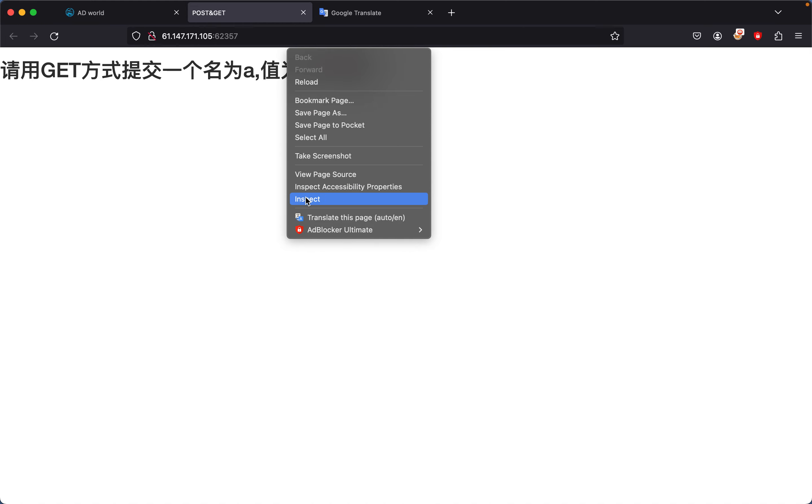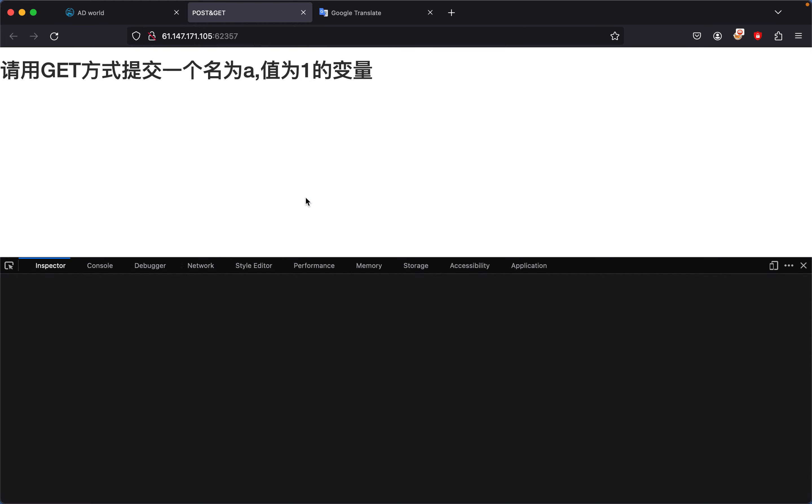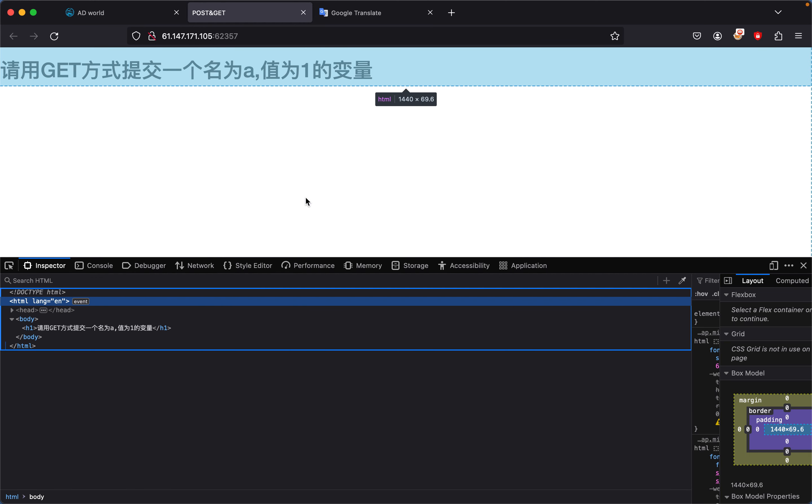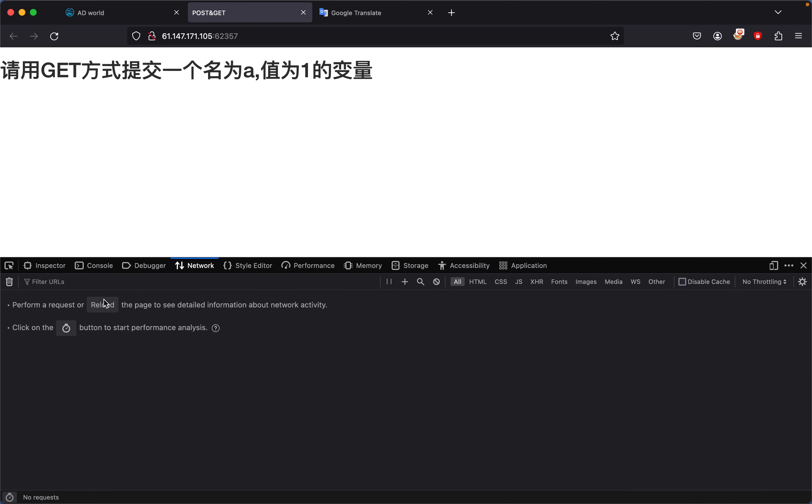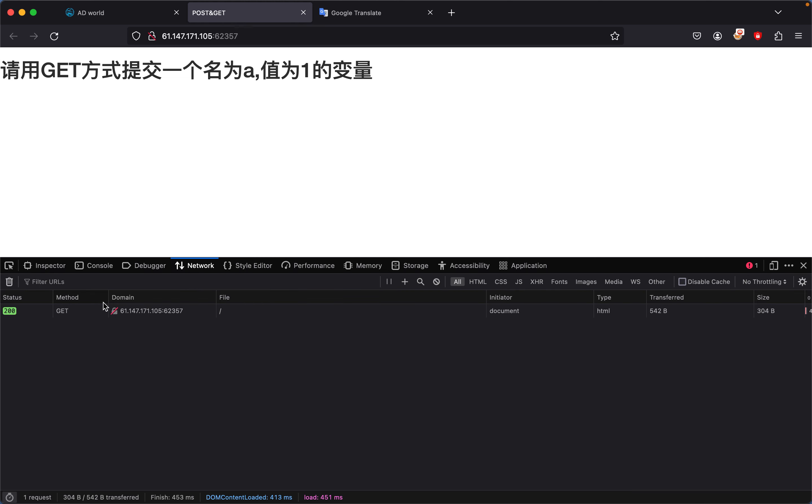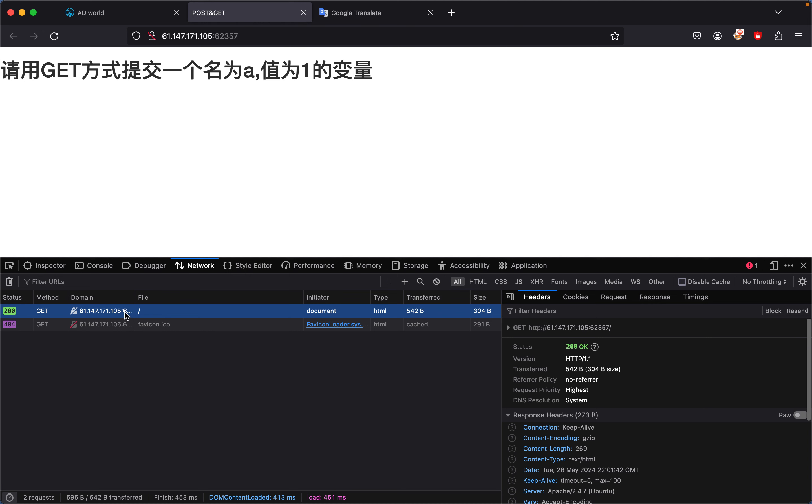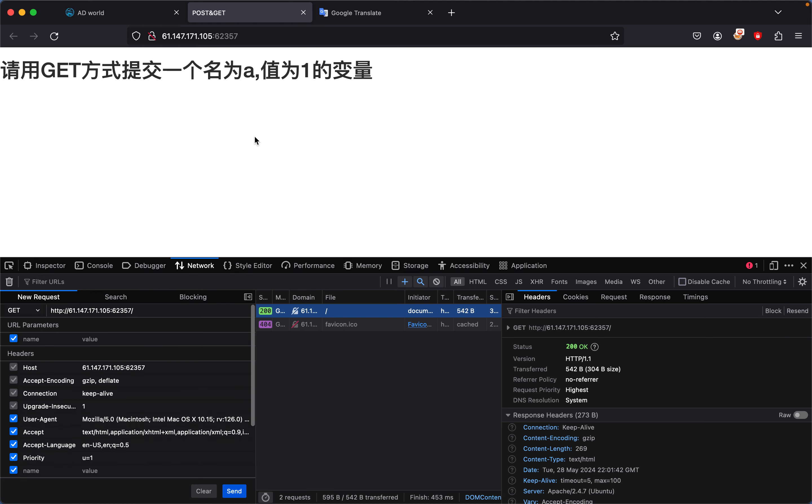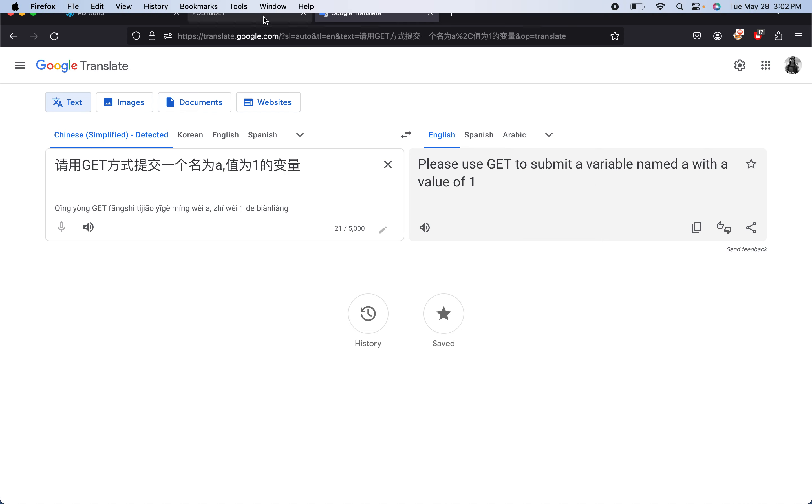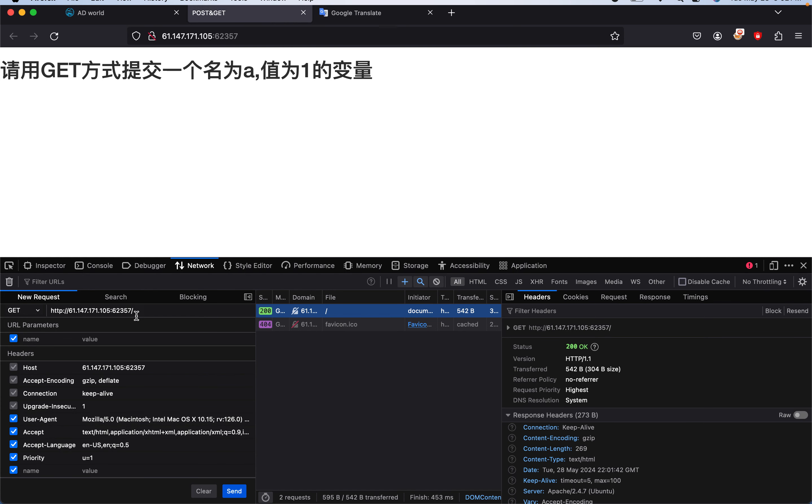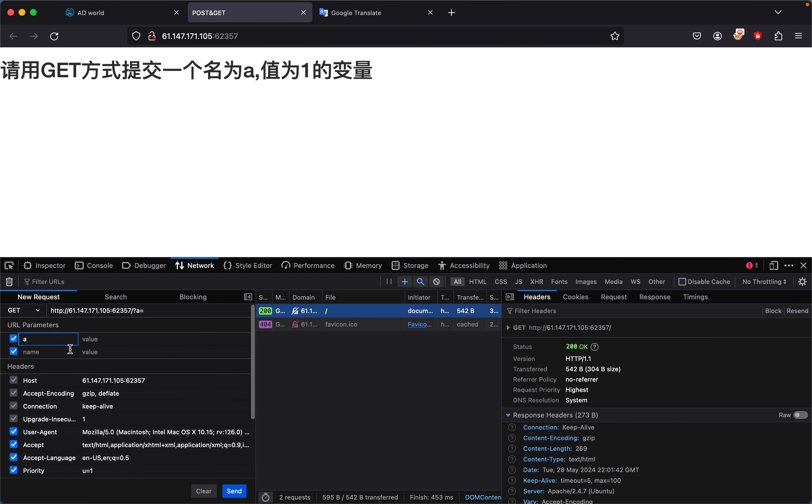In my case I'm using the Chrome network tab. We'll resend this, click right here and press resend. The instruction says please use GET to submit variable name a with a value of 1, so we submit a with a value of 1 and send it.